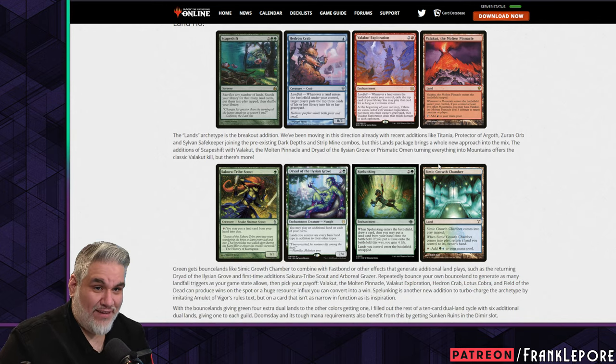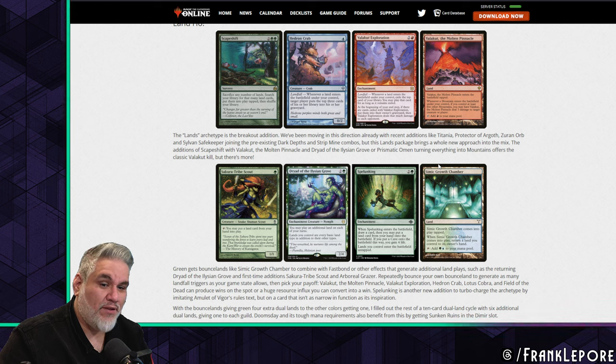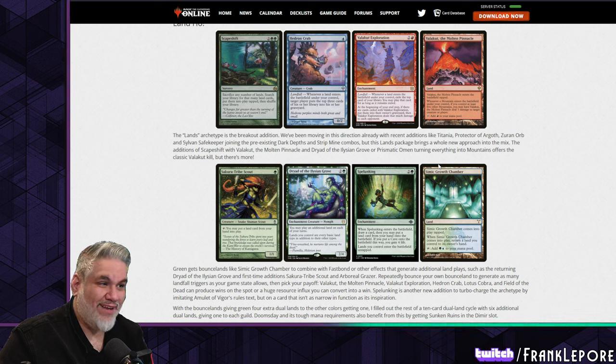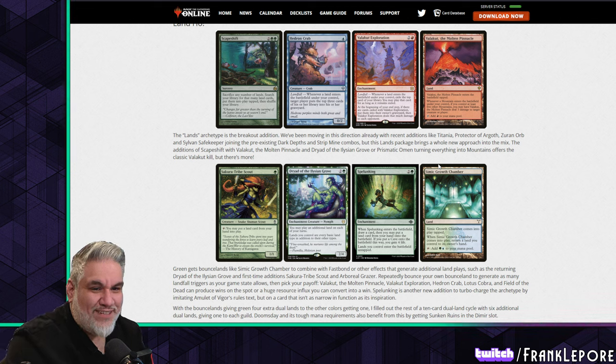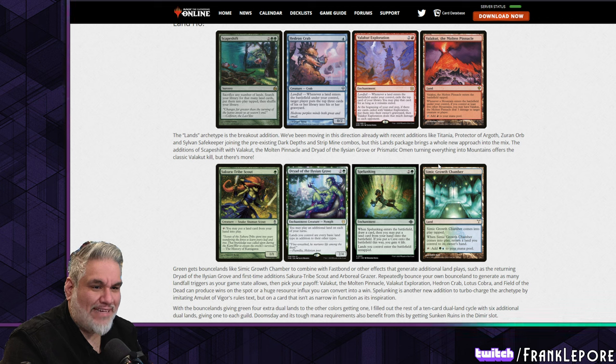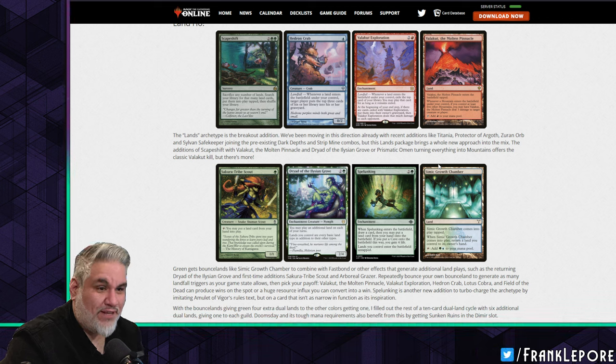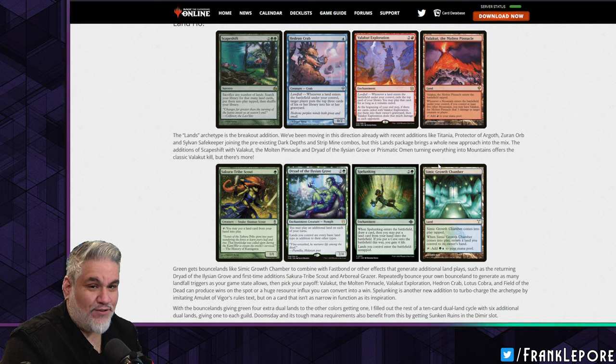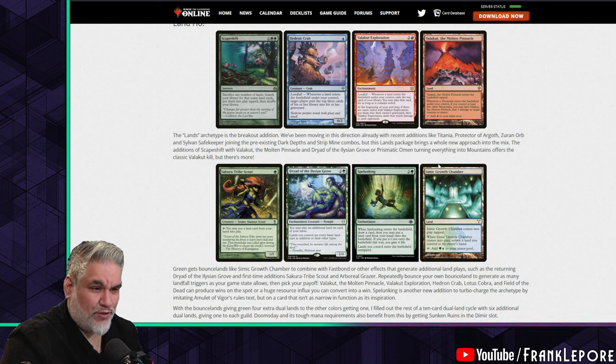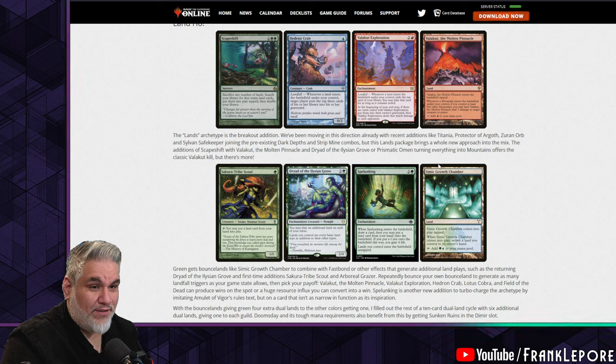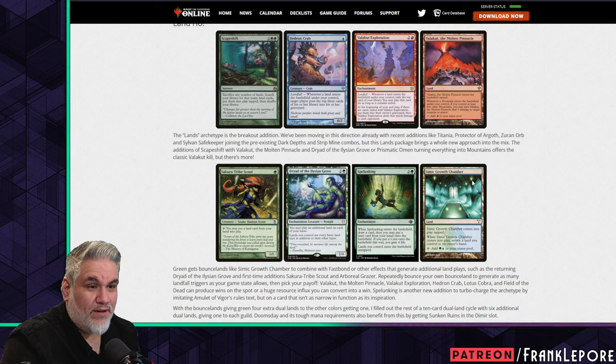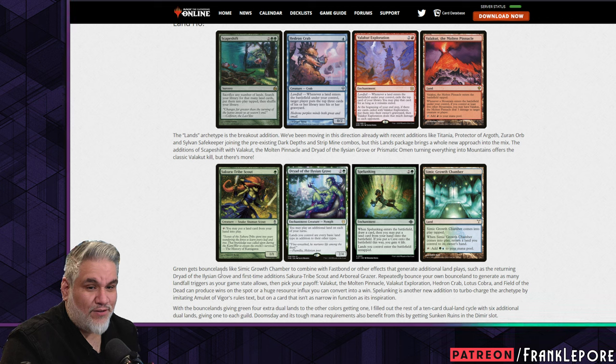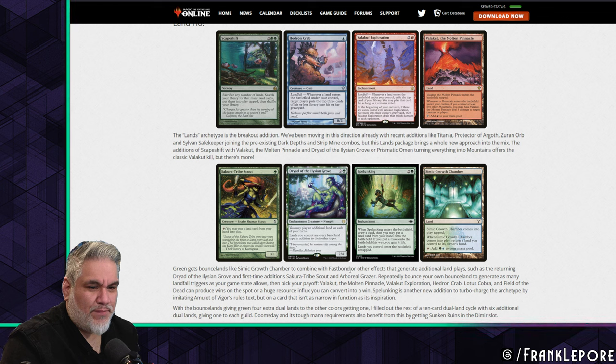Apparently they're buffing the lands archetype, which I don't know if I agree with because it was already one of the most popular sought-after archetypes in the cube. Making it so that multiple people are going to be playing this lands archetype per draft - I don't know if it's good. It was the breakout edition for sure. People playing Titania and Candelabra and Zurzur Orb - it was very fun and very popular. But this lands package brings a whole new approach. The additions of Scapeshift with Valakut and Prismatic Omen turning everything into mountains offers classic Valakut kill.